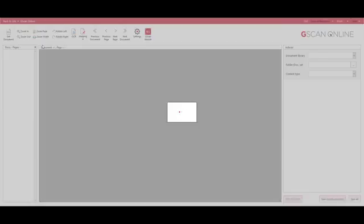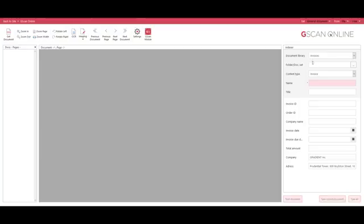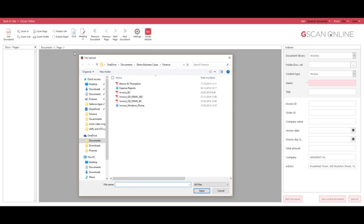On the right hand side you'll see the indexer with its pre-configured content types and document libraries and the metadata waiting to be indexed. At the top left hand corner you'll see the get document again where we'll select the document that we'd like to work with.